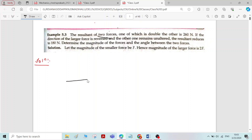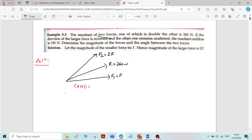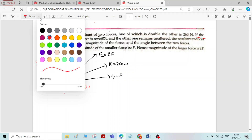Let F1 = F and F2 = 2F. The resultant R is equal to 260 Newton — this is Case 1. Now, if the direction of the larger force is reversed and the other one remains unaltered, the resultant reduces to 180 Newton — this is Case 2.